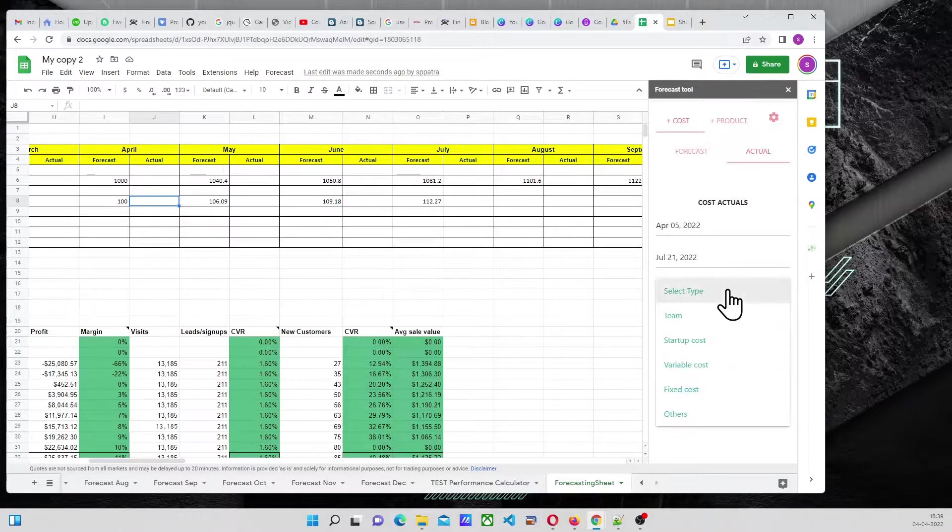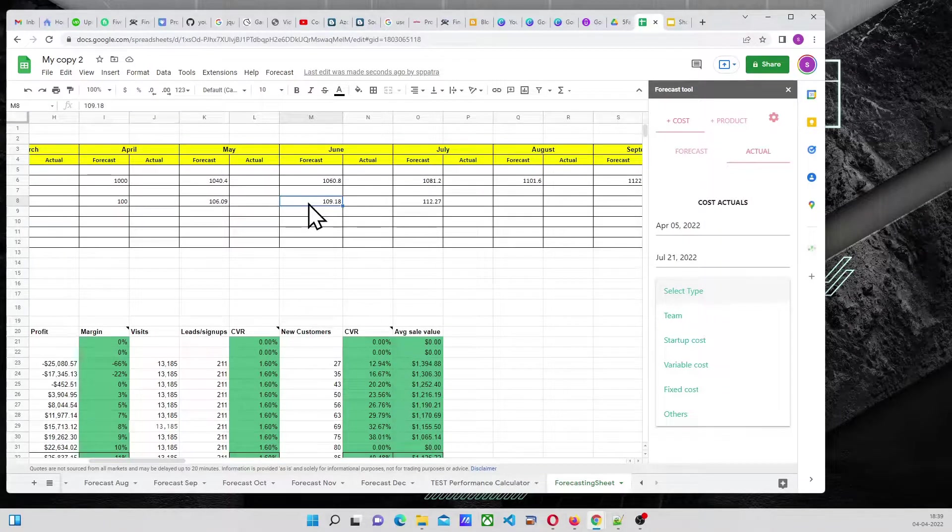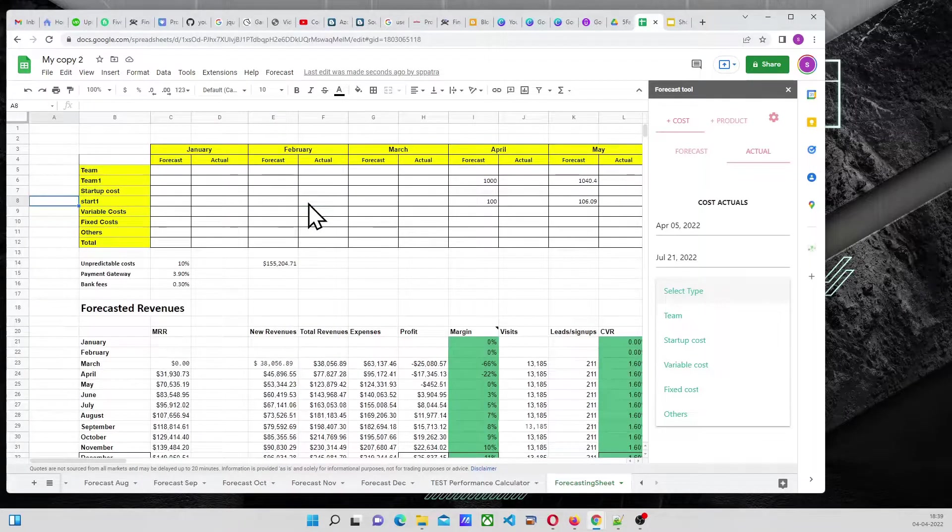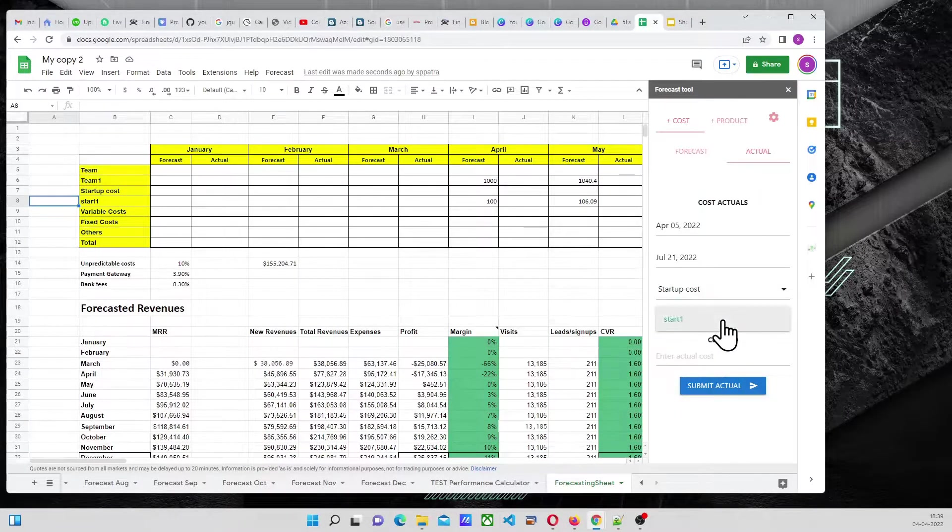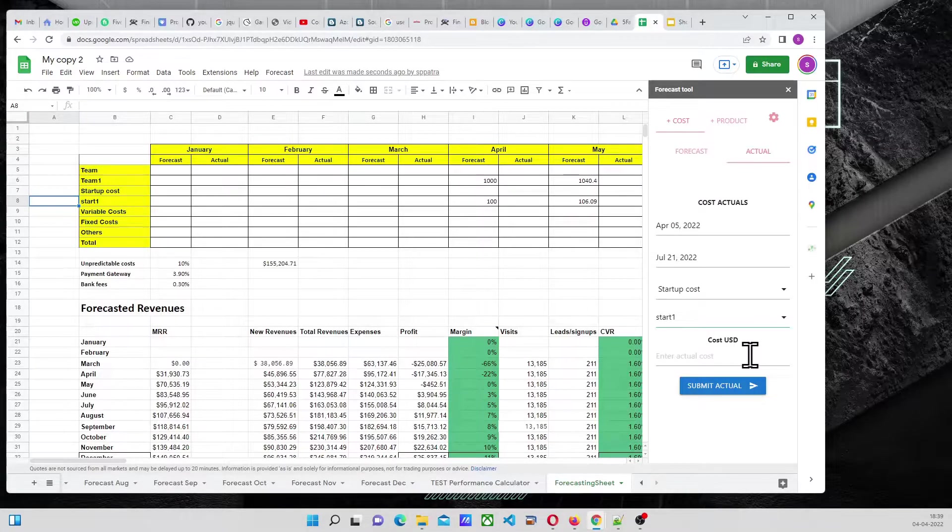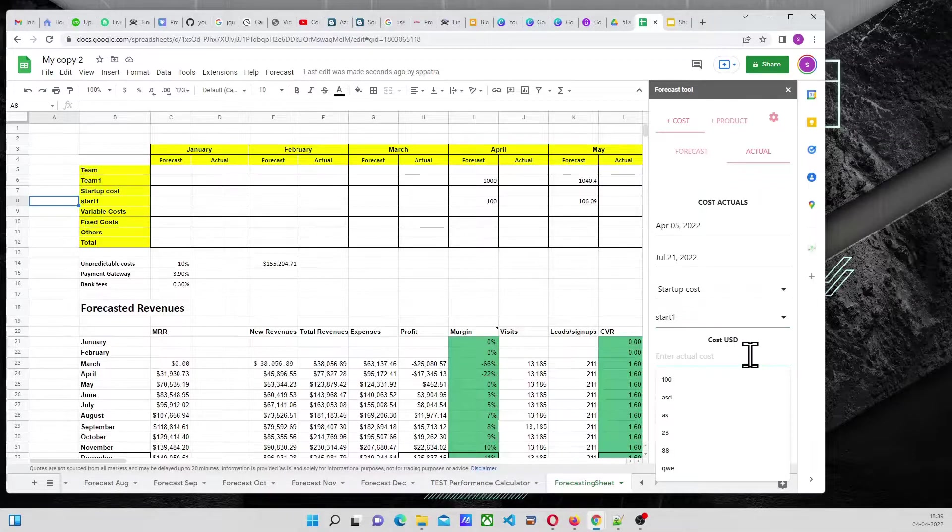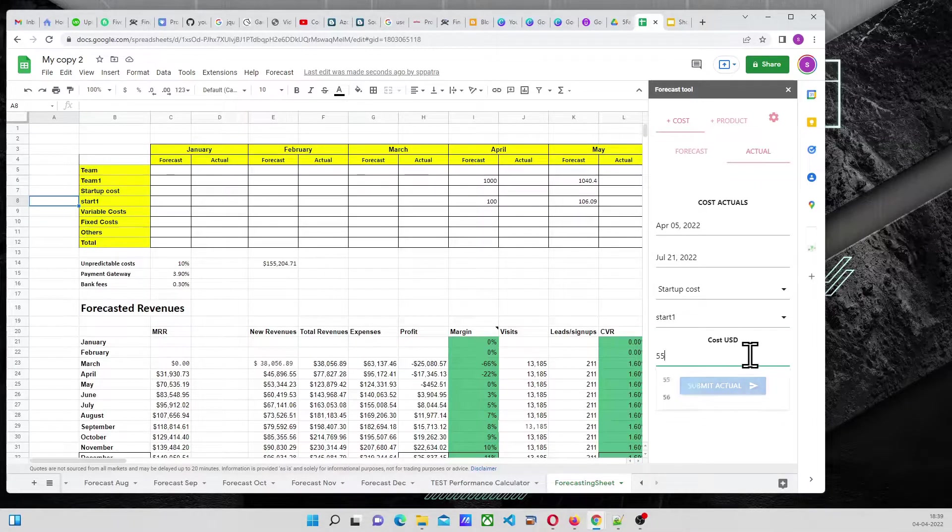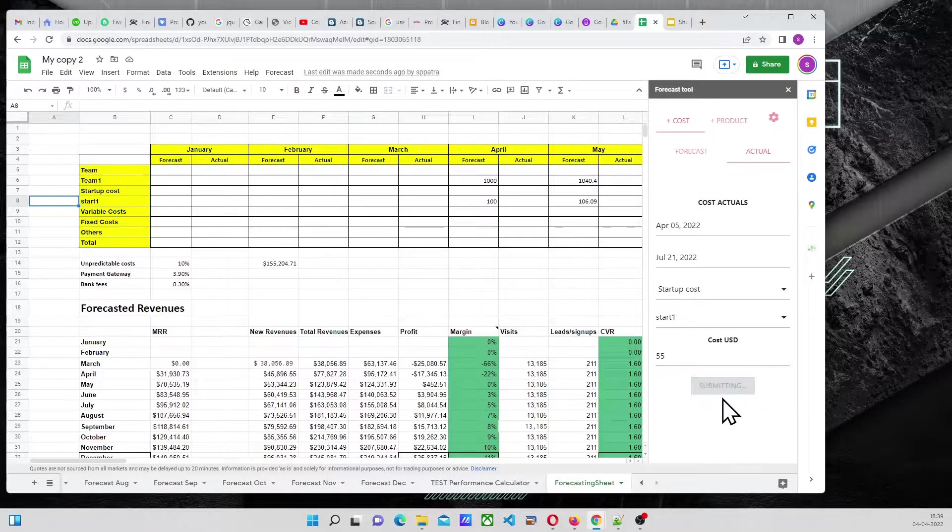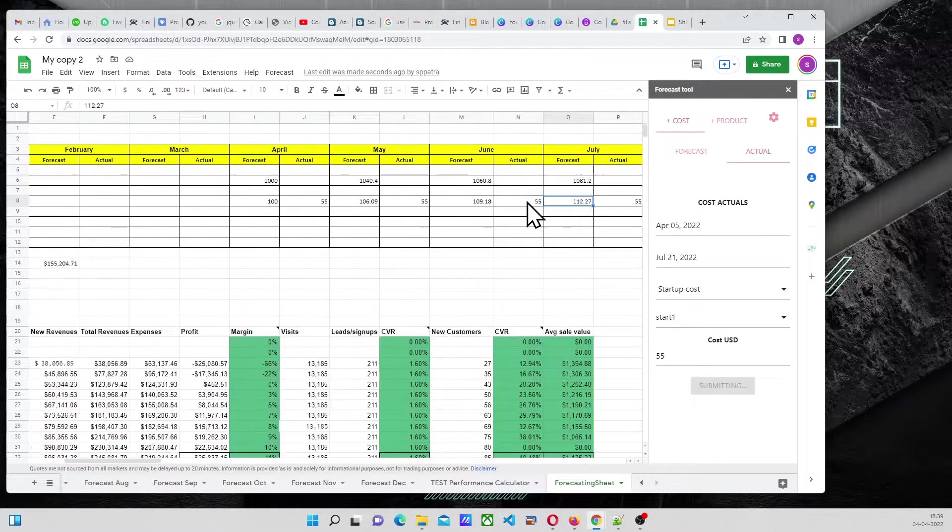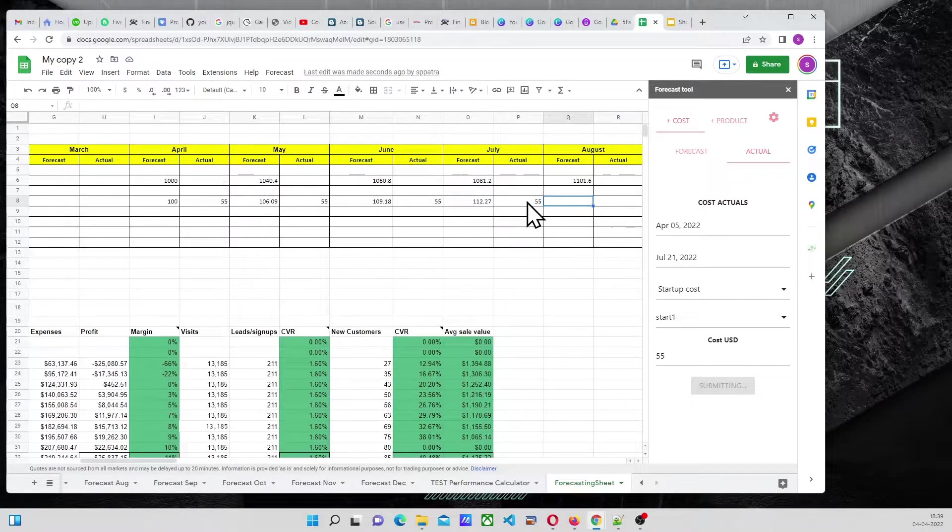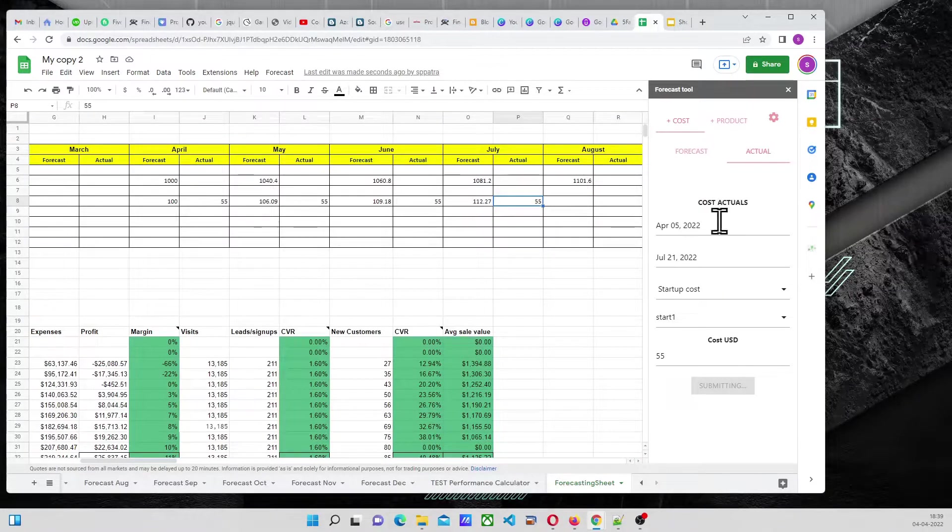And type will be, this is under Startup Cost. So, you can see Start 1 is automatically coming. If I select, I will say, Cost USD, Actual Cost will be, let us say, 55, okay? Submitted. Now, what happened is, under Actual, it came, and it sat, okay, for four months. So, this is working fine.